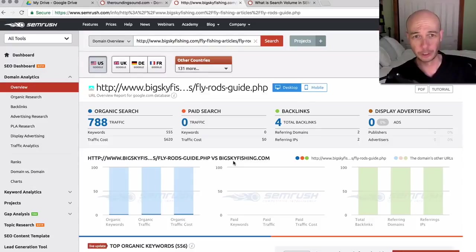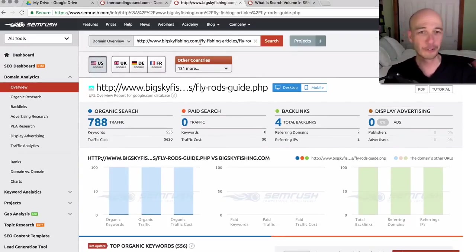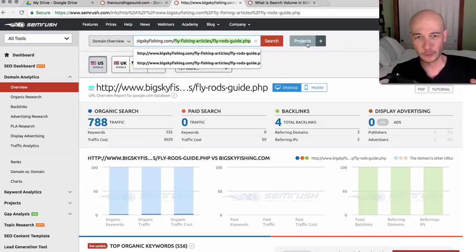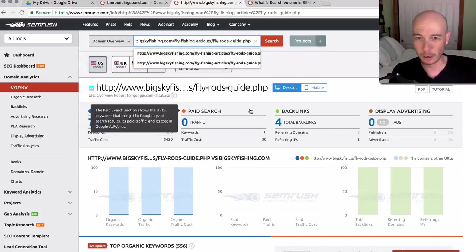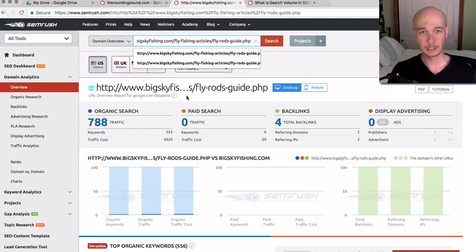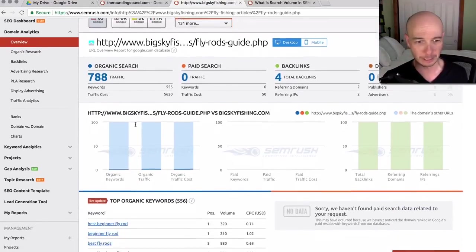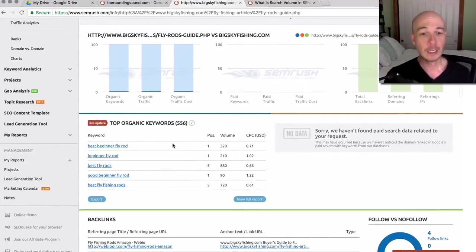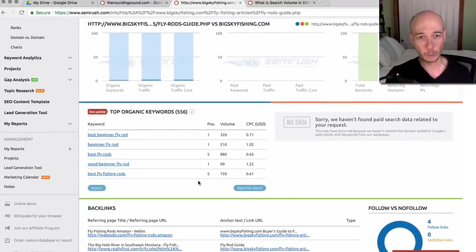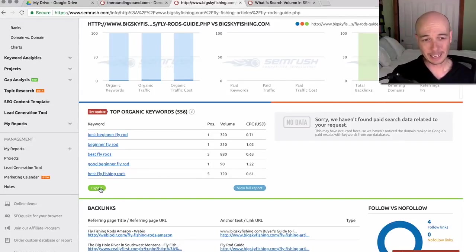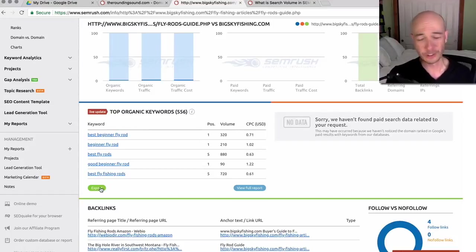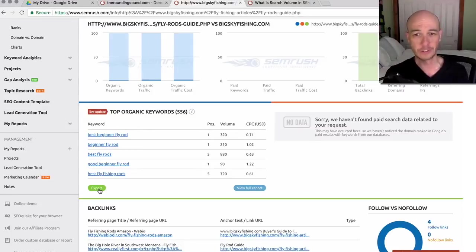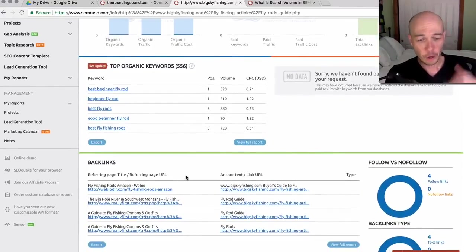So here's where SEMrush is really powerful. We picked a site that was ranking for what we were looking for here. And actually, quick note. I noticed that I searched for a specific URL, which is why the search volume is a little bit lower. The organic search traffic is a little bit lower than I expected, but it's for this specific page. So the thing that we're able to get here is the keywords that this page is ranking for, of which there are 556. So I could export all of those keywords that this page is ranking for. So that gives me a ton of ideas for keywords that another page is ranking for, another site is ranking for.